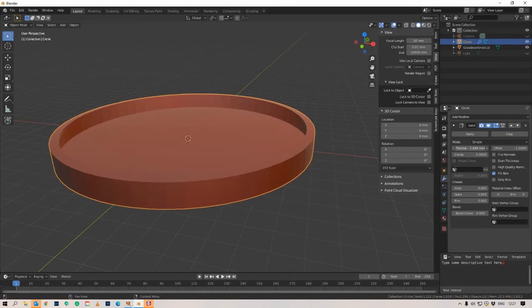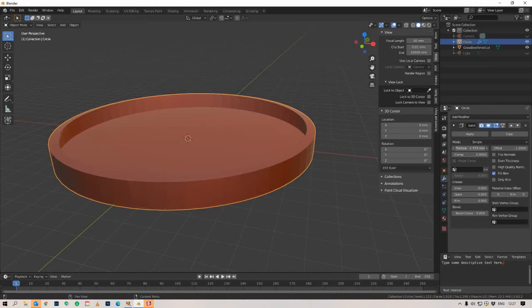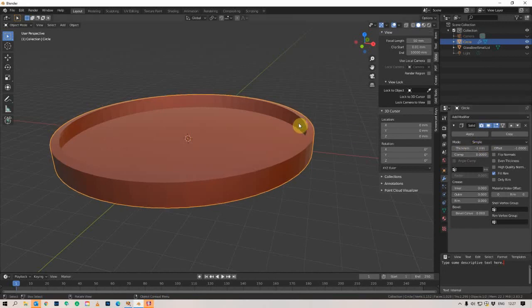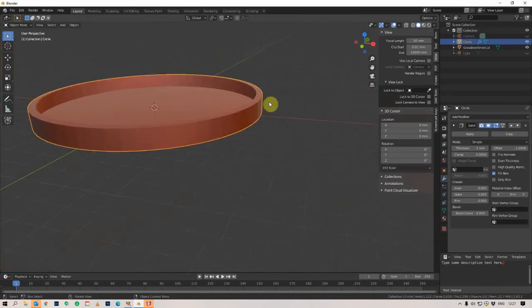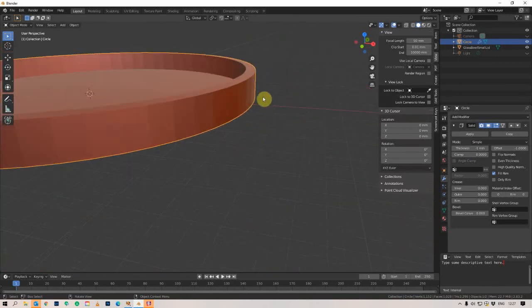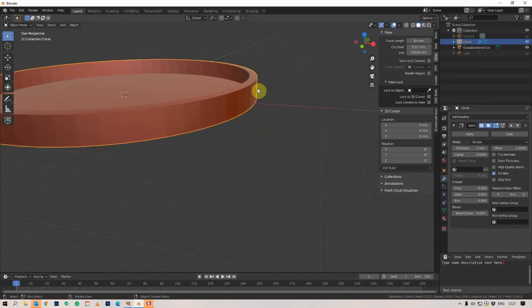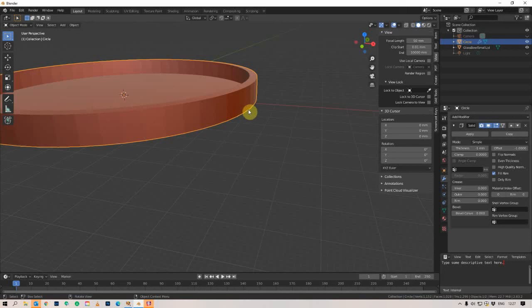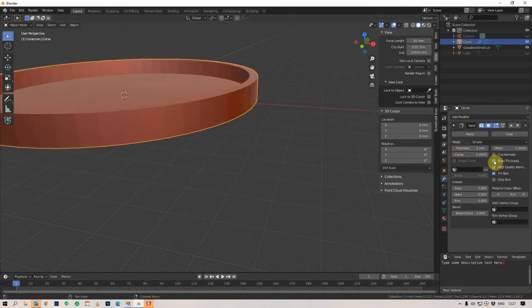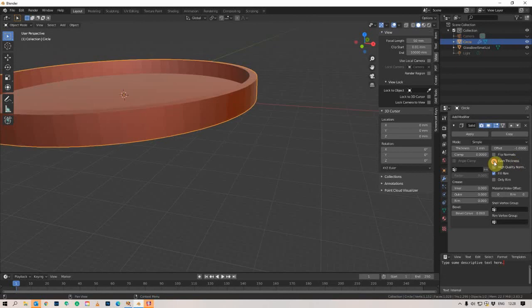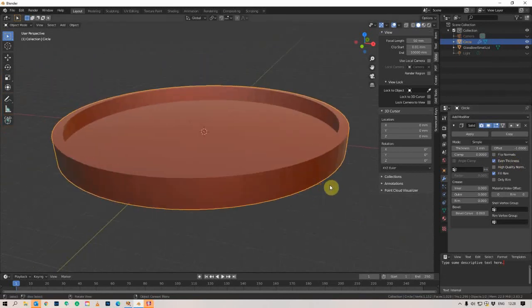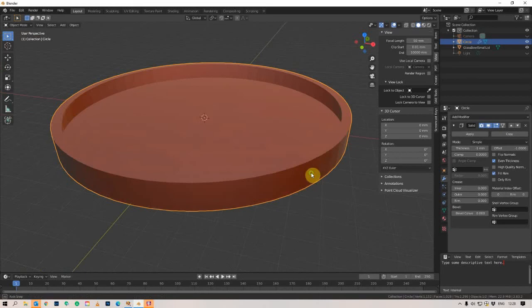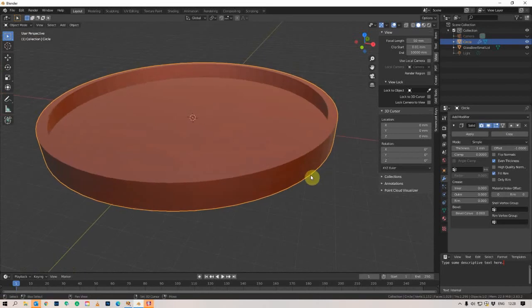So I want to use a negative number, and I want to type in minus one. And that's giving it some thickness to it. Now you can see that little edge there has one millimeter thick. And you probably can't see it, but right there, that is not a sharp corner because of the way the solidifier works by default. So to make that a square corner, you hit this even thickness. And now that's a nice square corner, and we're done.